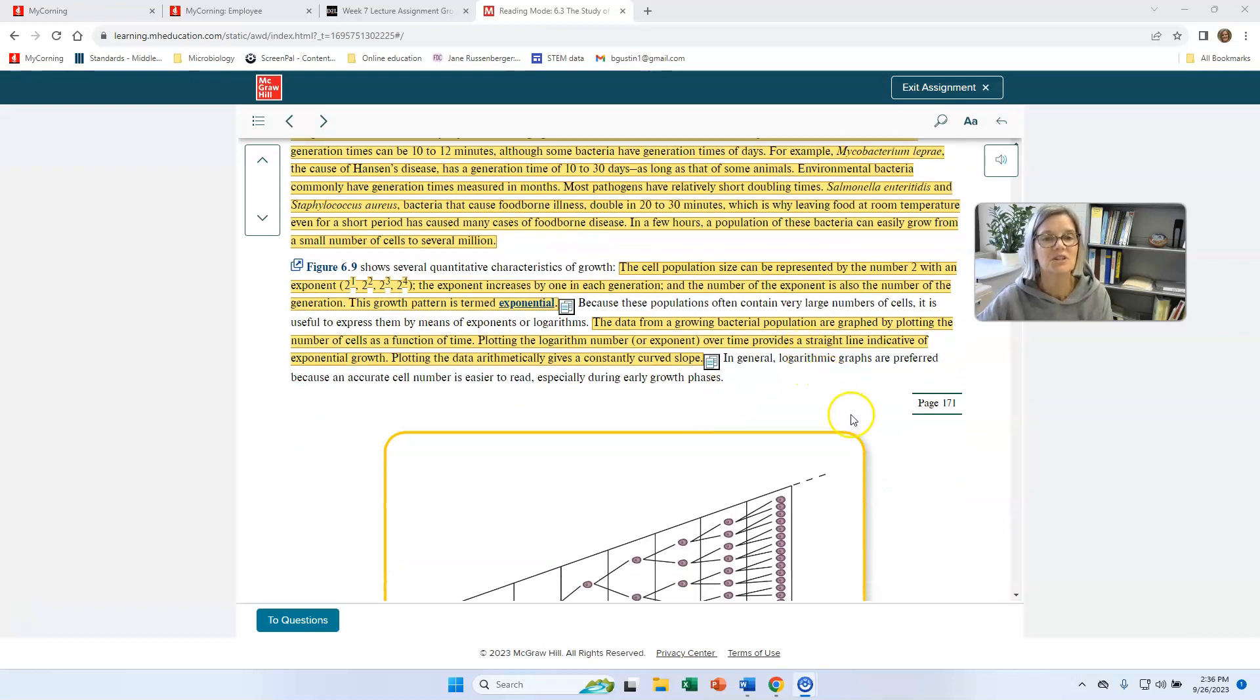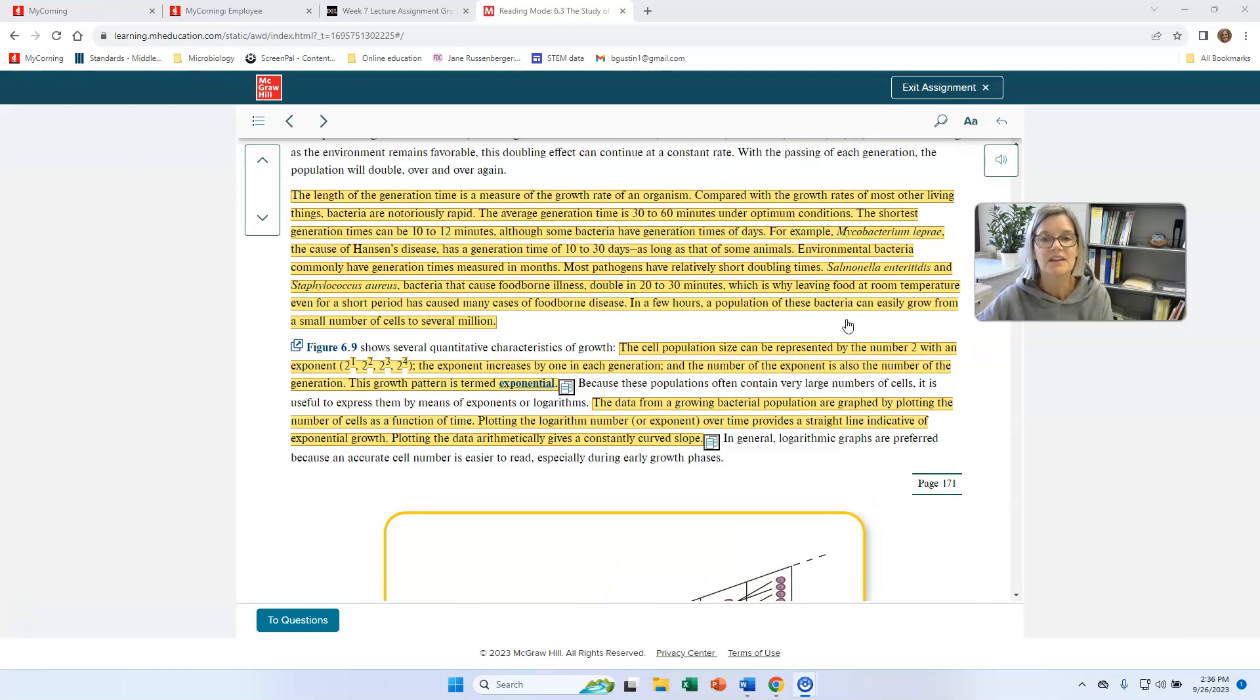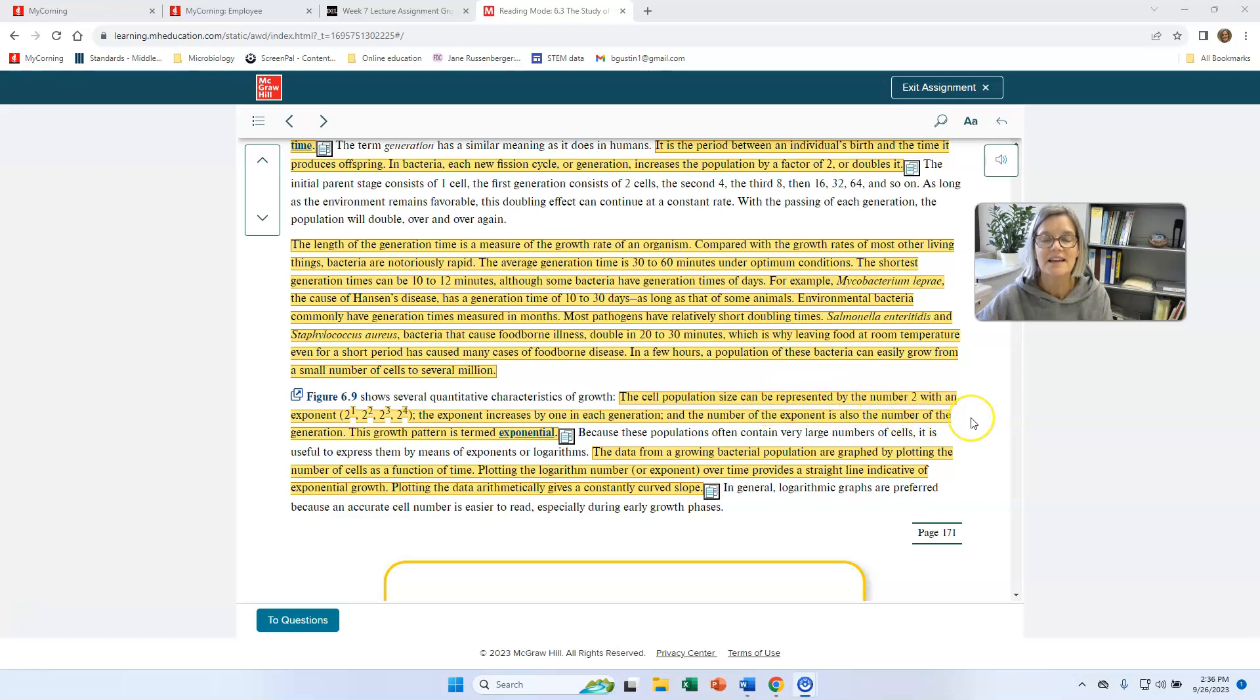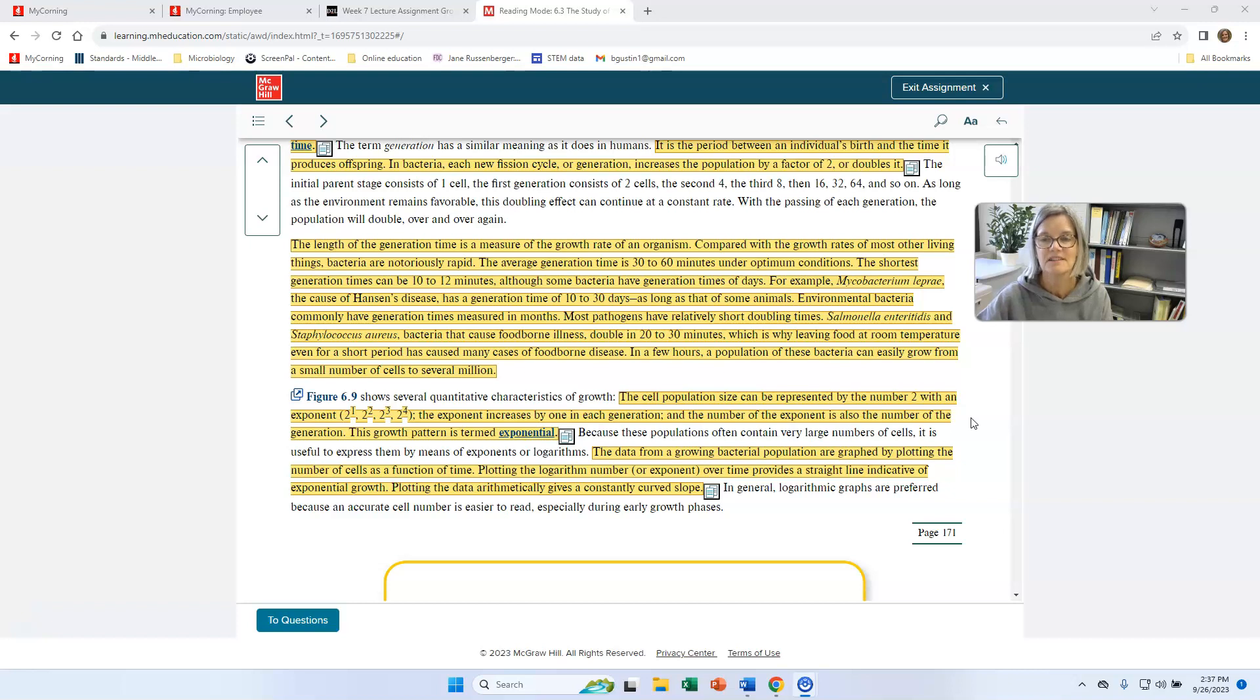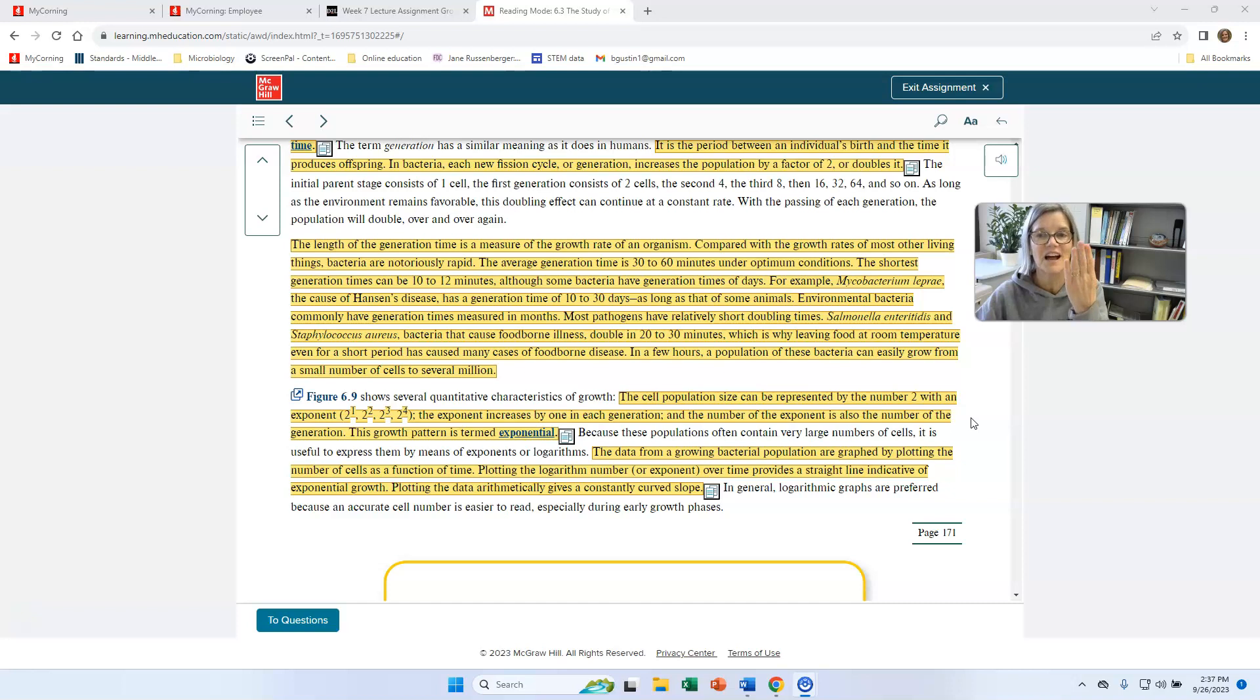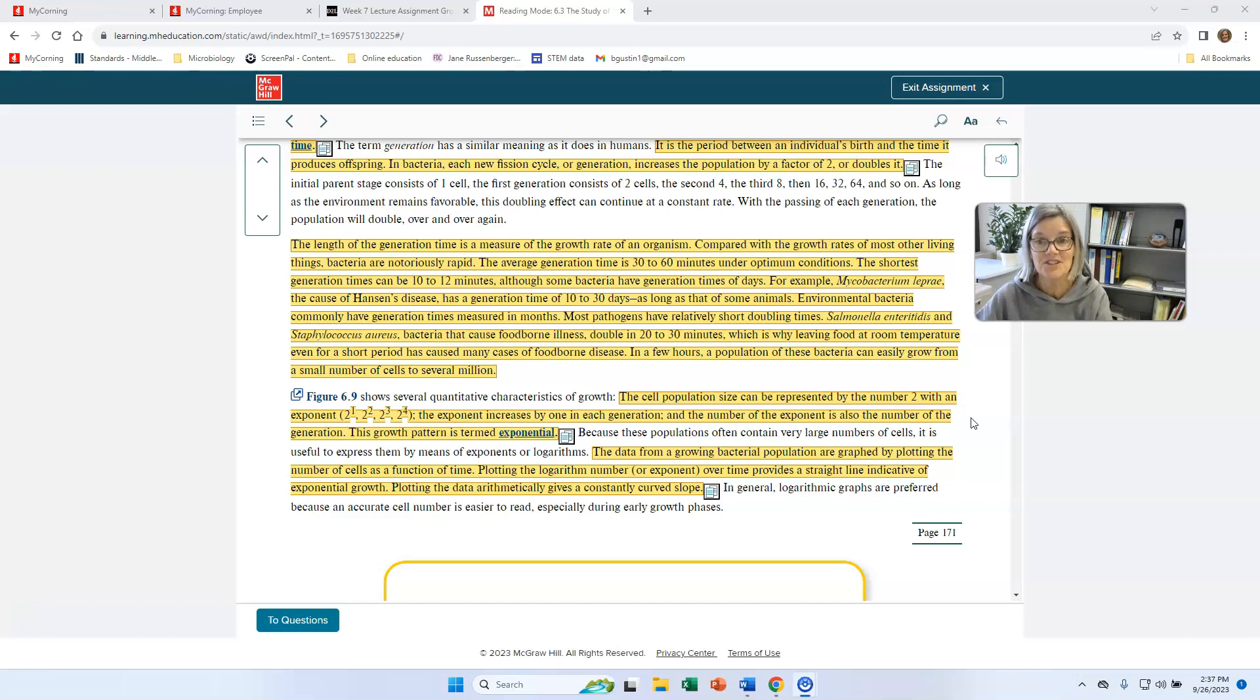There's a calculation you can do on how to calculate the number of cells you'll have after a certain number of generations. So I can say, if I have a bacterial cell and it's gone through five generations, I started with a bacterial cell. After one generation, I have two. Remember, it doubles at each generation. After two generations, I have four. After three generations, I have eight. After four generations, I have 16. And after five generations, I have 32.